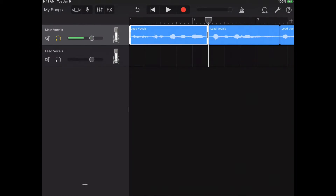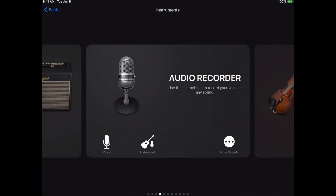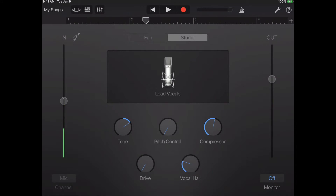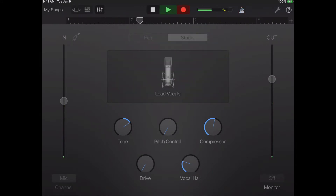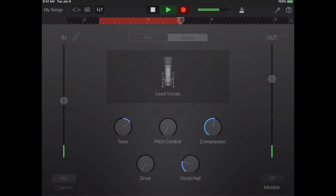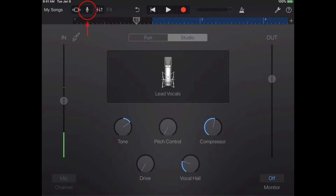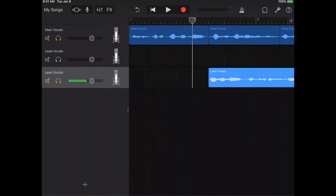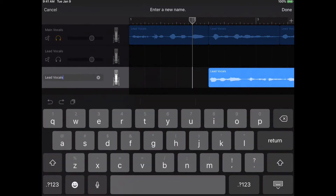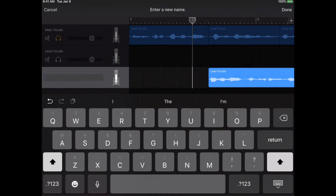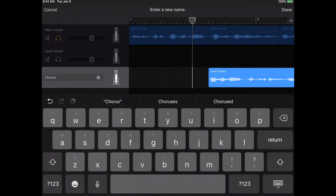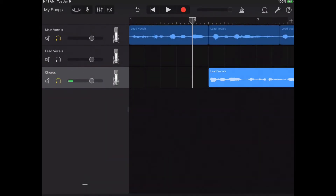Maybe you now need to record the chorus. Click that plus button in the bottom left-hand corner, record your chorus take, and hit Stop. Go back to the main tracks view, click on that track's microphone icon, choose Rename, call it 'Chorus', and click Return on the keypad.